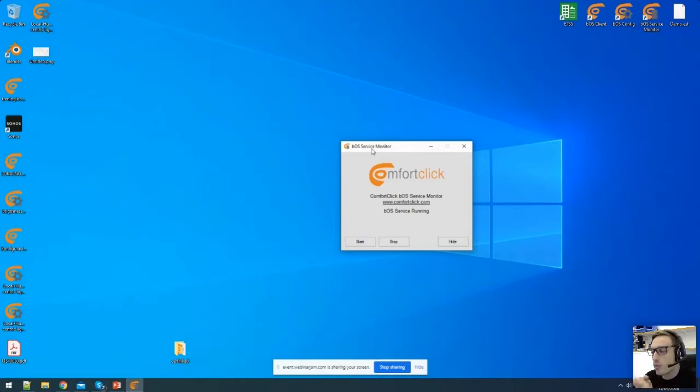Thank you very much to everyone on the webinar. Thanks for joining us. If you have any questions, please put them in the chat now. Any questions about ComfortClick, supply of the product, range of gateways, pricing, and support — we'll be very happy to answer them.